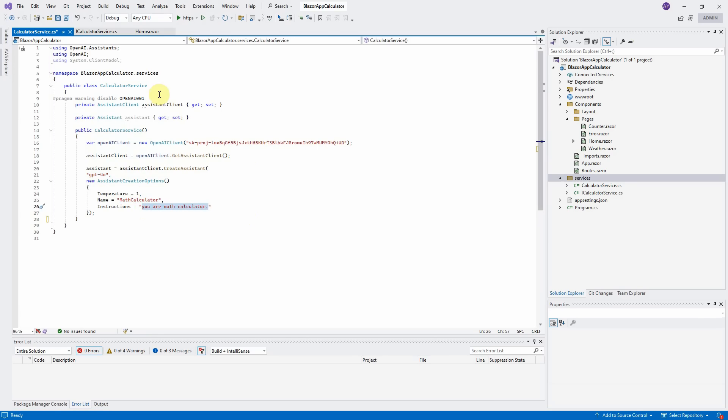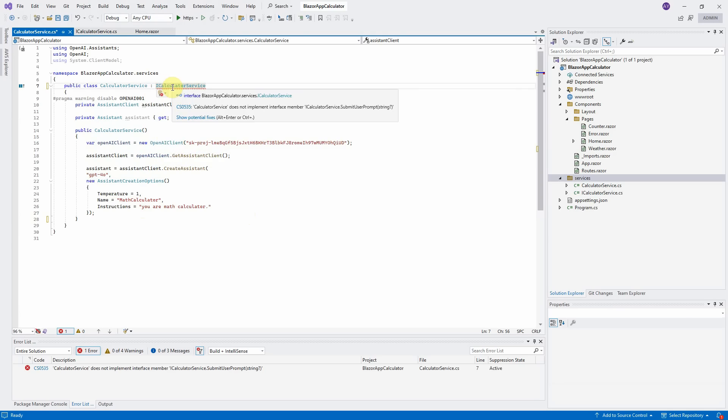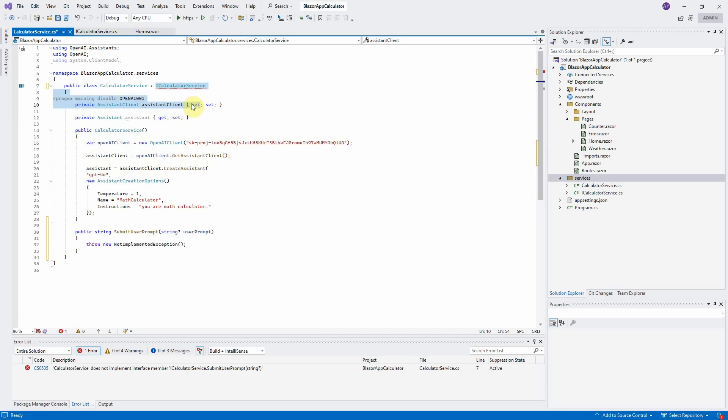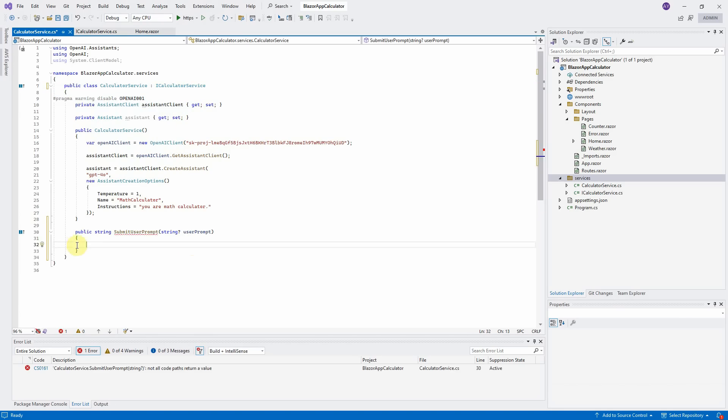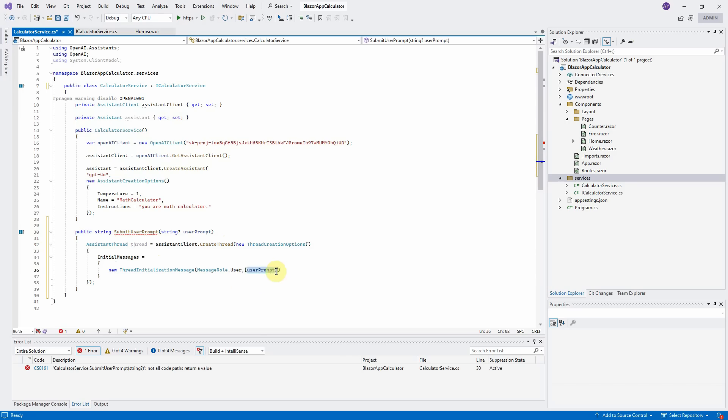Next step, let us inherit the interface iCalculatorService and implement the method SubmitUserPrompt. After we create and initialize the Assistant in the constructor, second step is to create the thread and add the user prompt into this thread. Let me copy and paste the code here. We will call AssistantClient.createThread method to create the Assistant thread and then add the user message or user prompt to initial messages property.